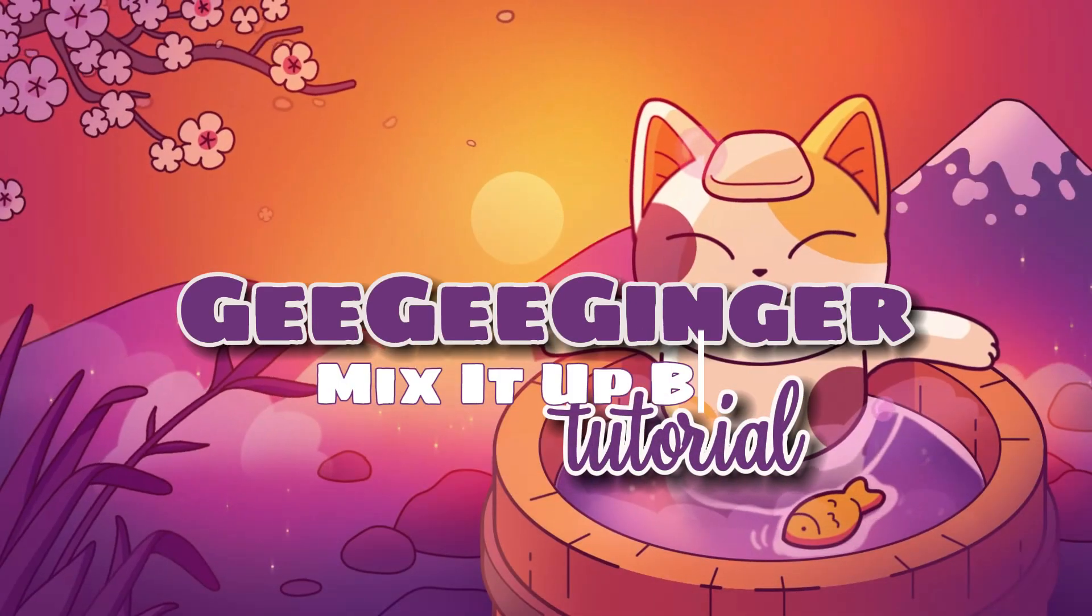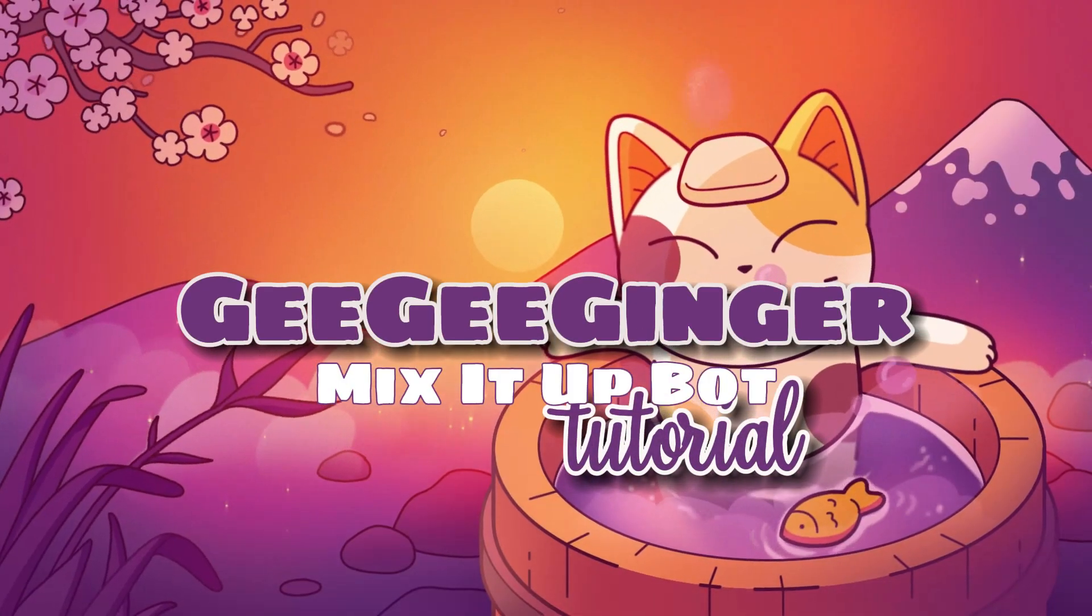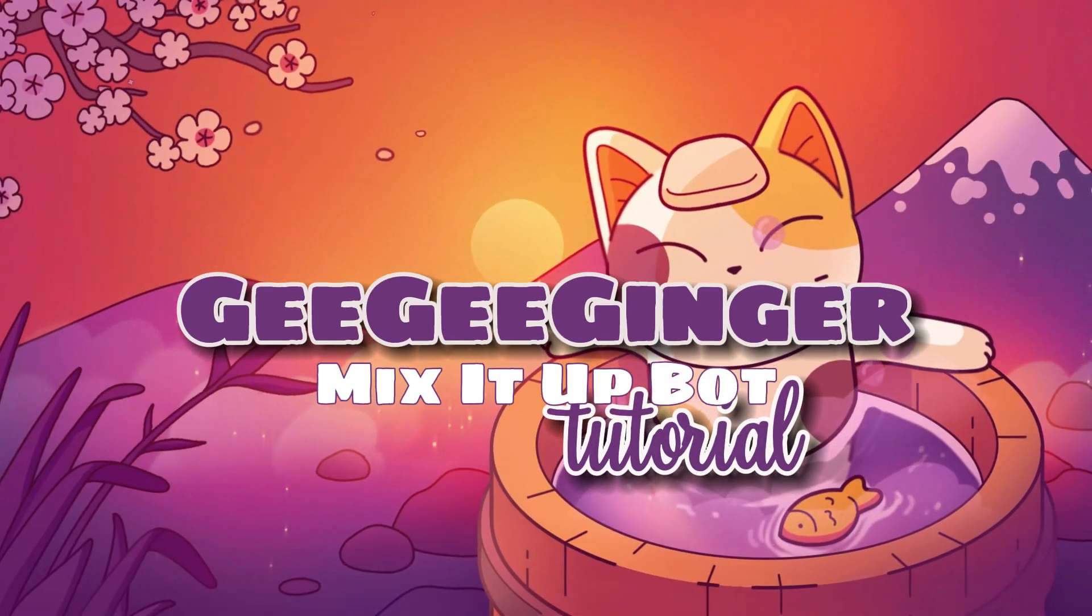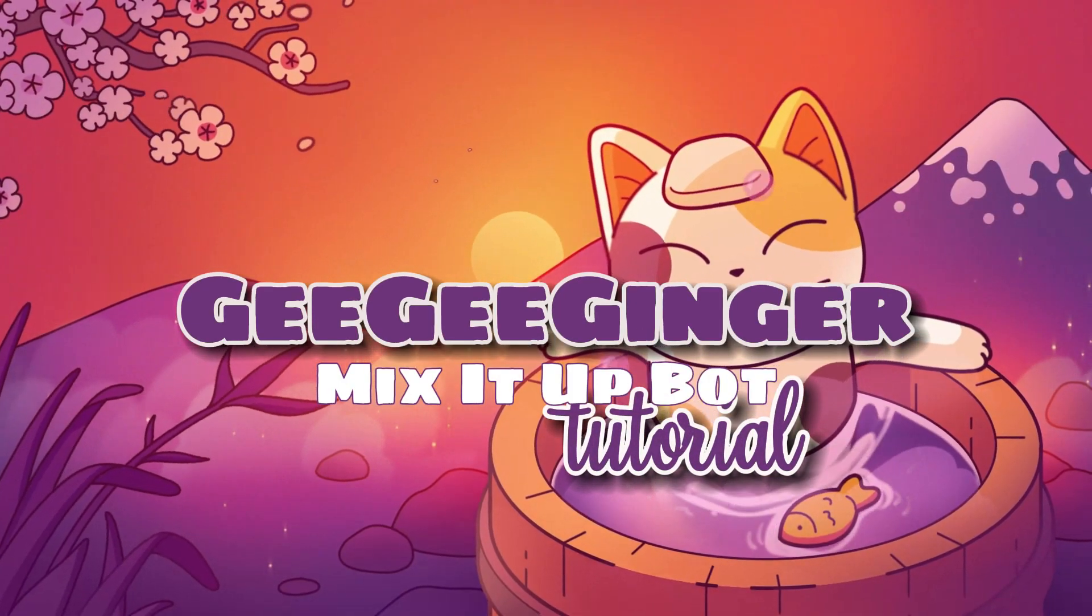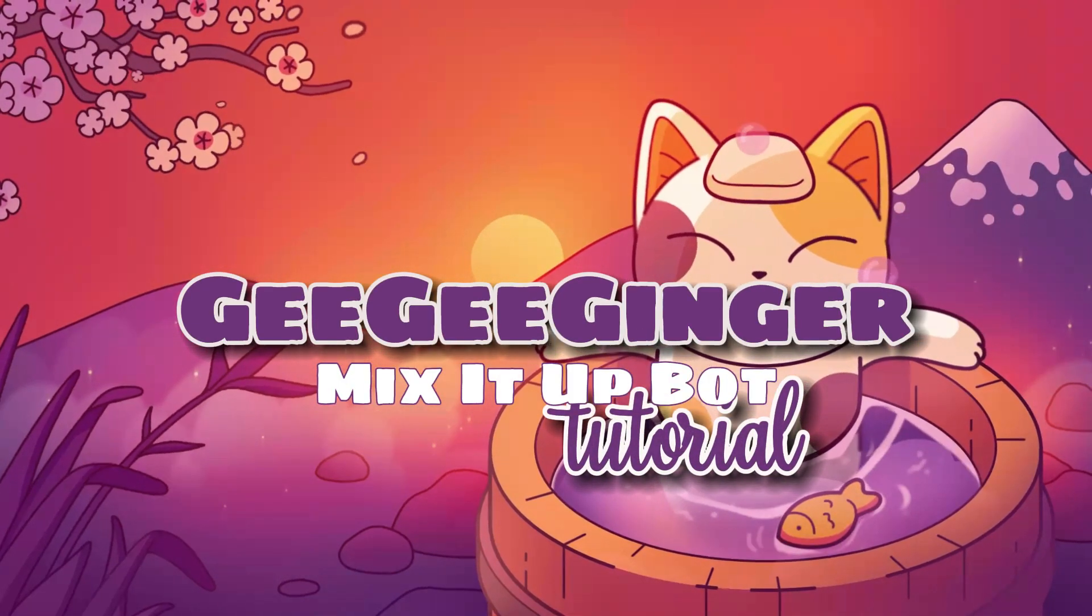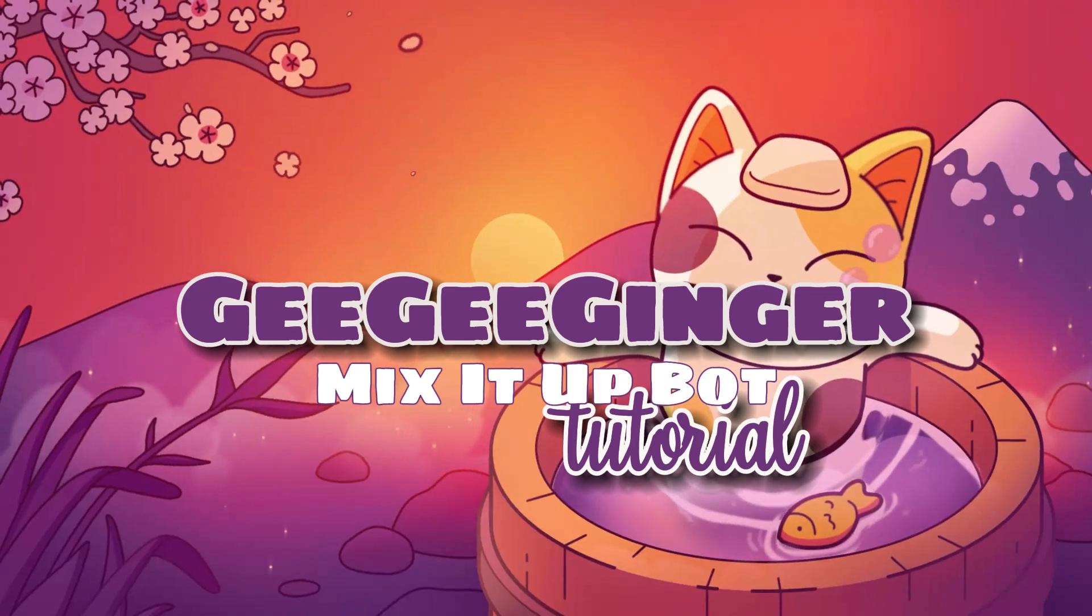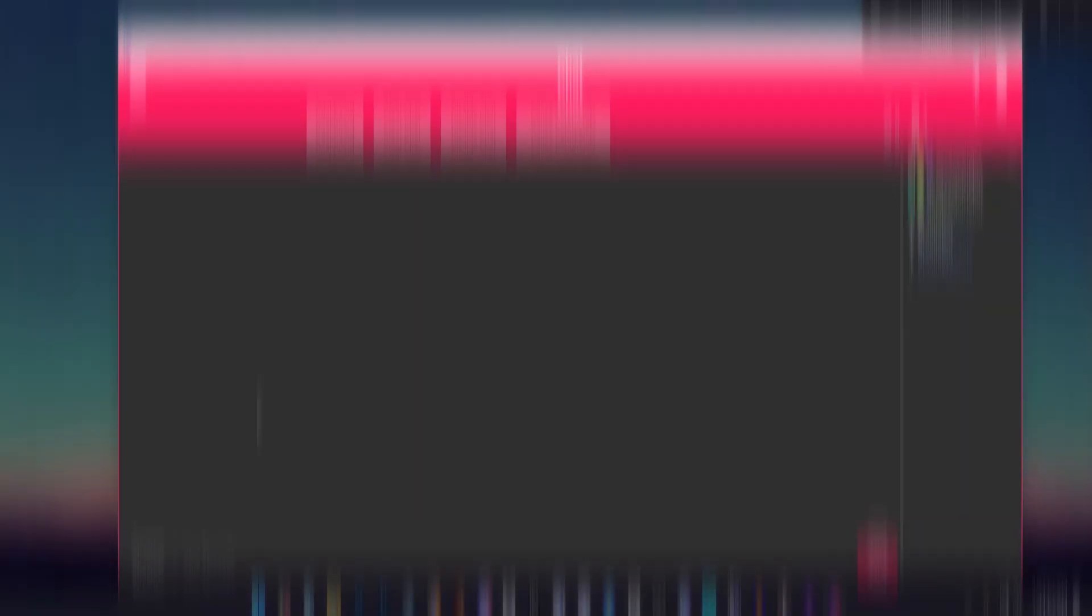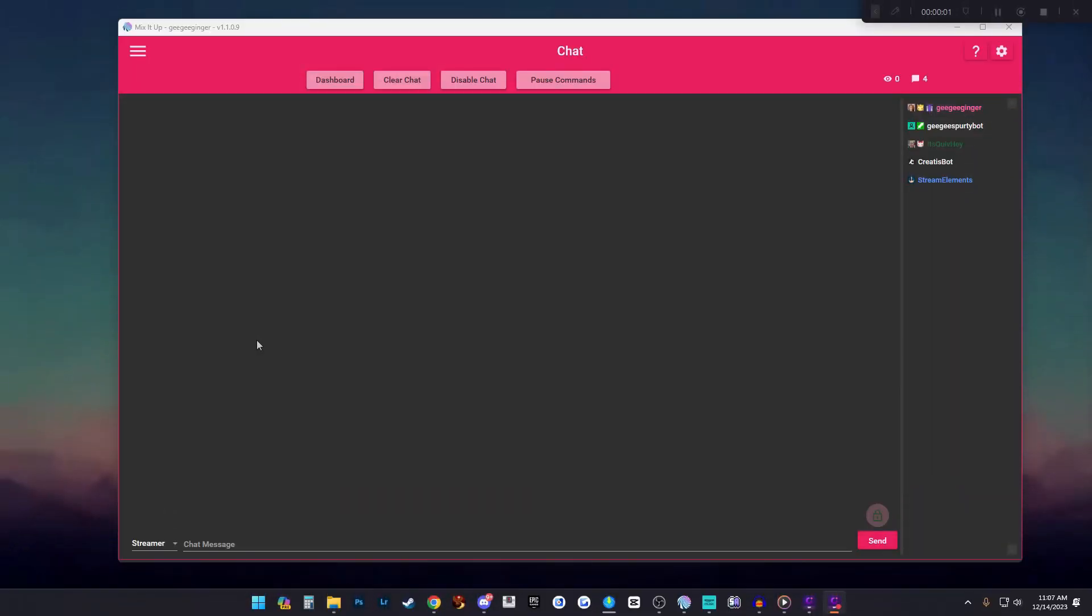You can do that easily by using MixItUp bot and I'm about to show you how. The first thing you're going to need to do is of course download MixItUp bot. You can find the link for MixItUp bot in the description of this video wherever it's posted.